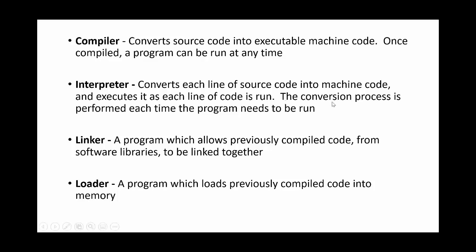Another thing you've got is a linker. This allows any previously written code or libraries to be linked into your code. So if you say import random in Python, that's using the linker to link some previously written code which is stored in a library. We're going to look at libraries in a second if you've forgotten what they are.